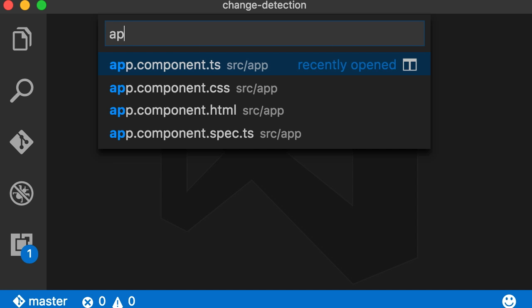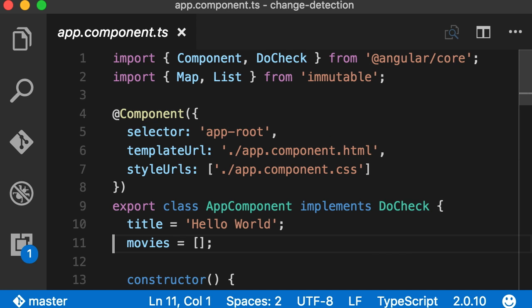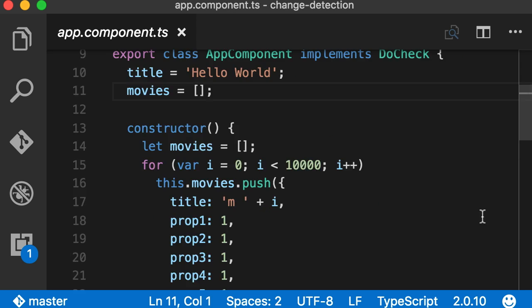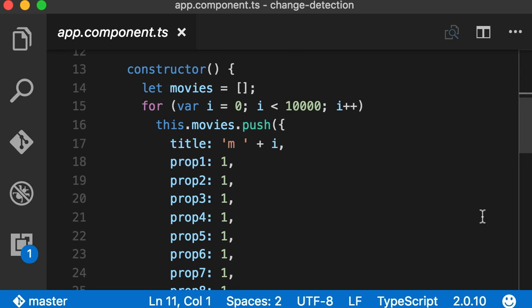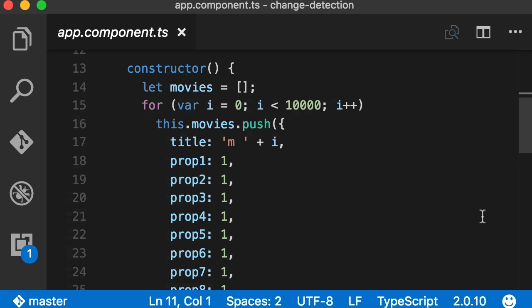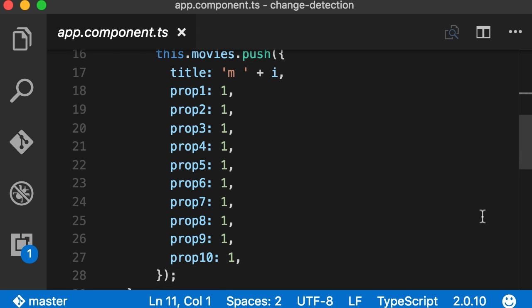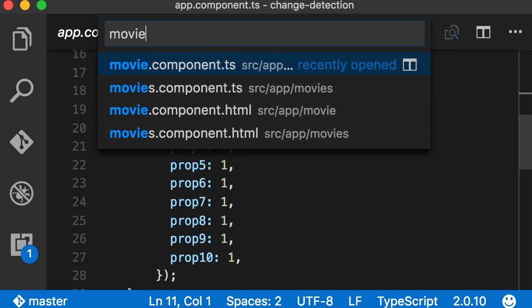So let's go to app component. Previously we initialized the movies field right here, but I moved that in the constructor in a loop. So we create 10,000 movie objects and push them into our array. Now each movie object used to have only one property which was title. Now we have 10 additional properties here, so prop 1 to prop 10, and I just set their value to 1.